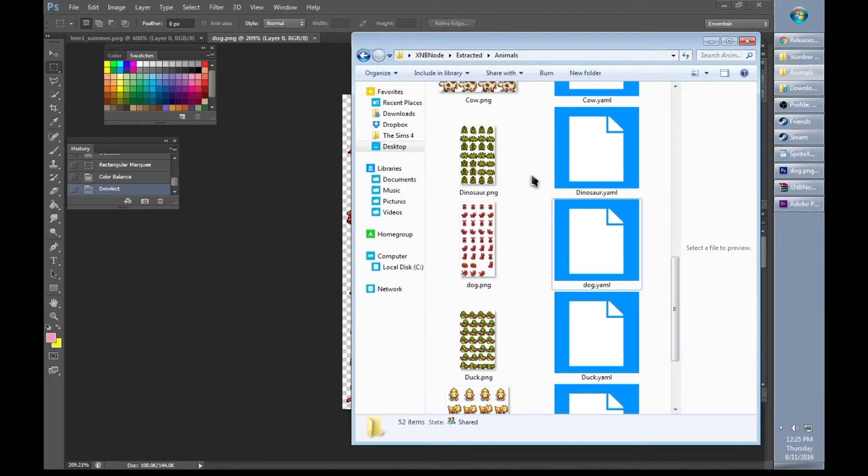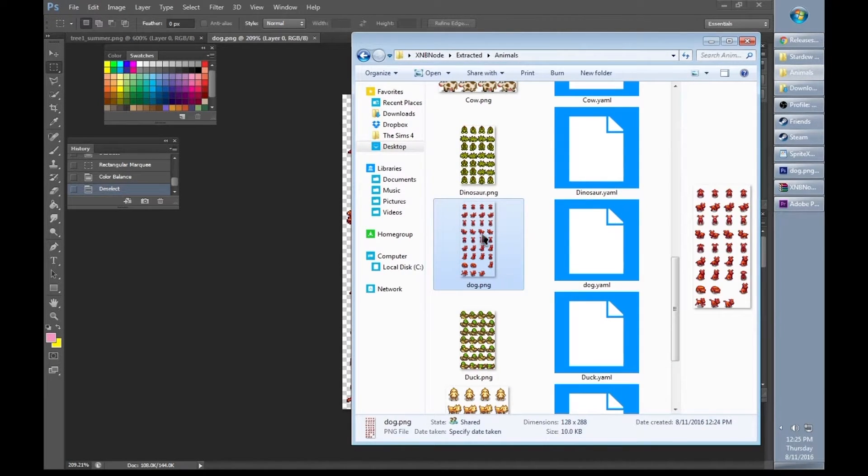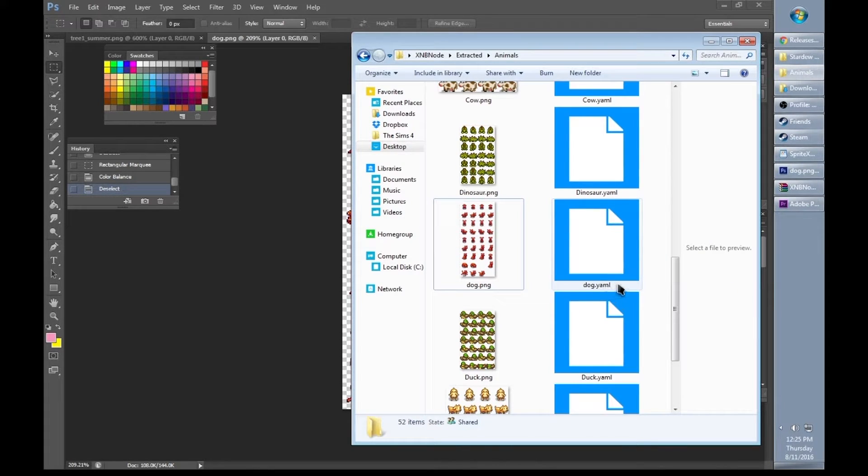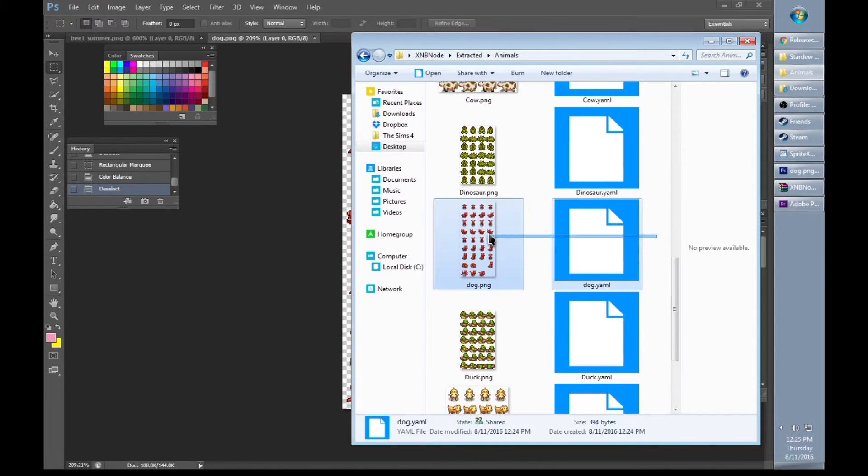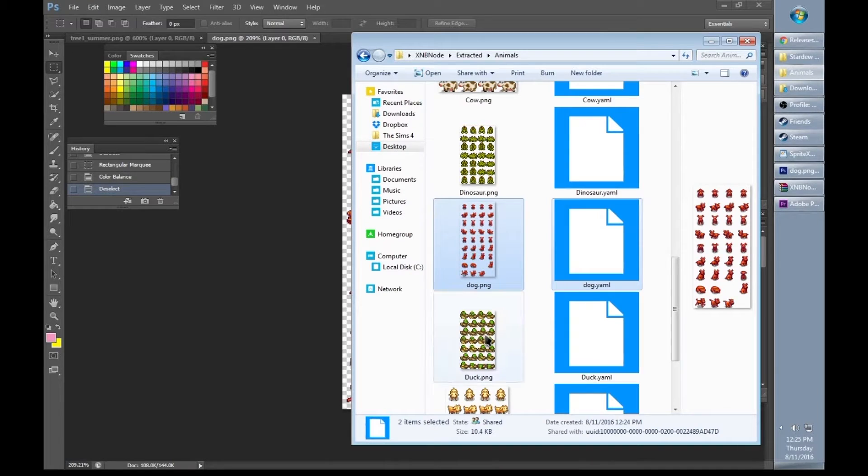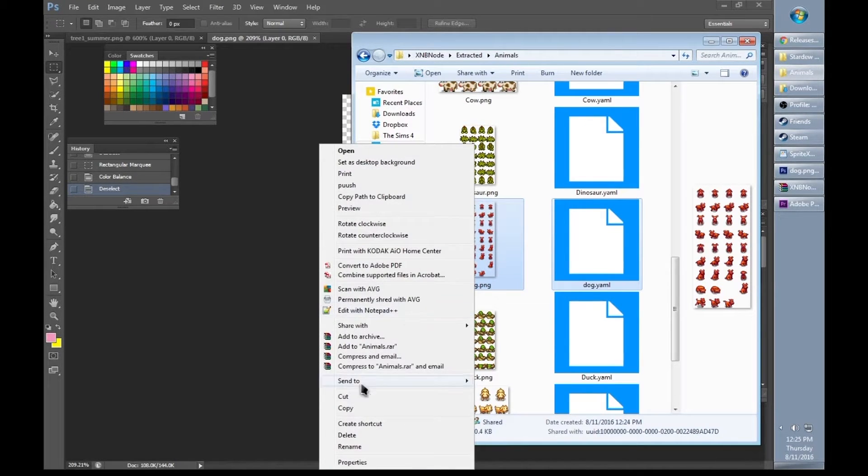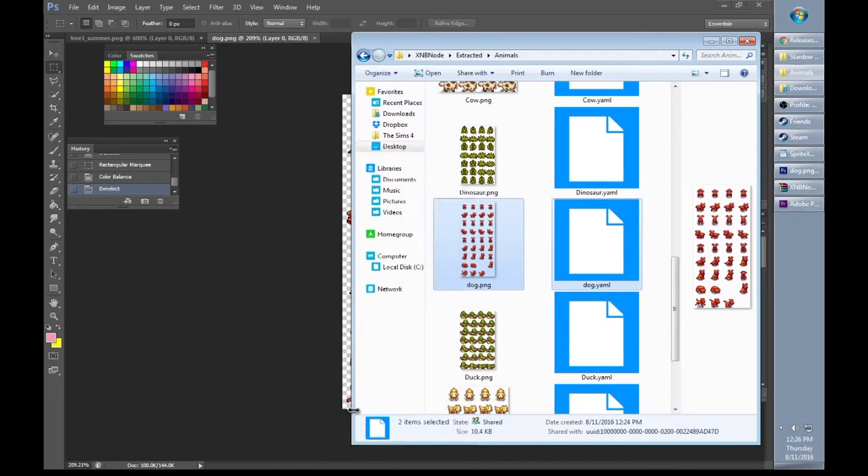Back in our animals folder, you'll see that there's dog.png where he looks red now. Now that I've saved it, there is dog.yaml. So go ahead and select both of them and click copy.